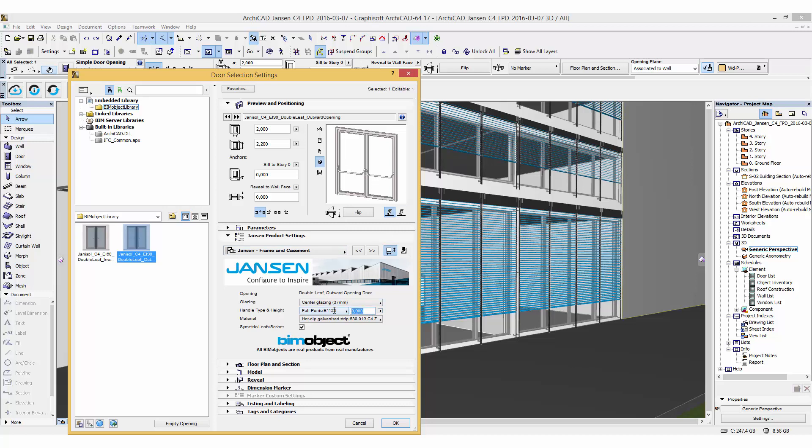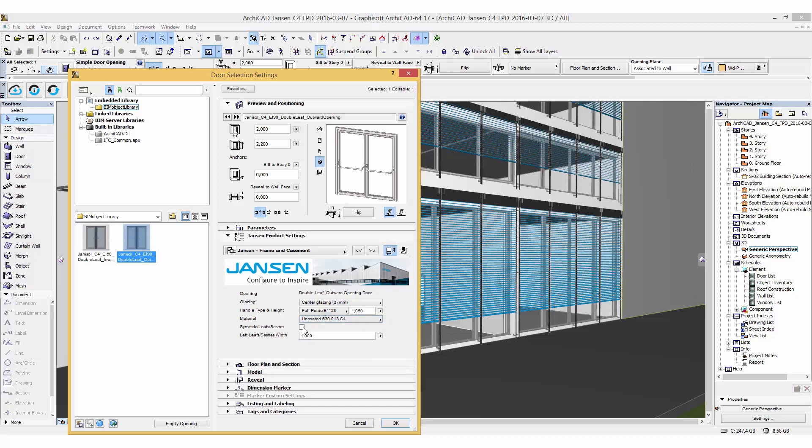The Janisol C4 is available in two different materials and you can choose symmetric leaf stashes or change the leaf stash within the limitations provided by the manufacturer.